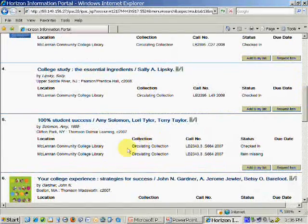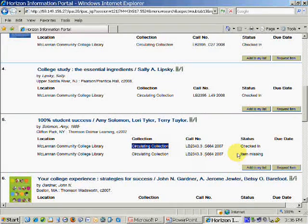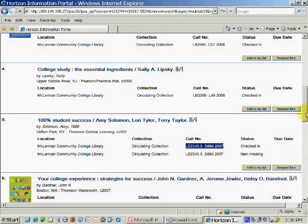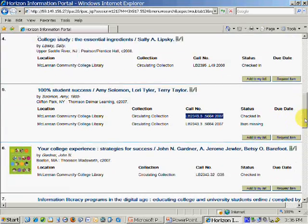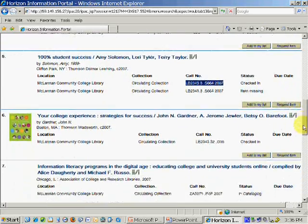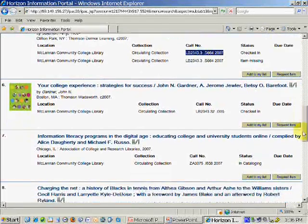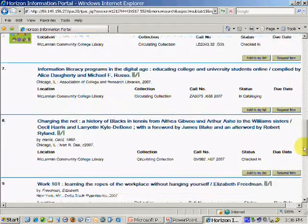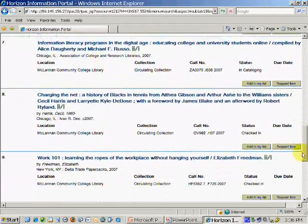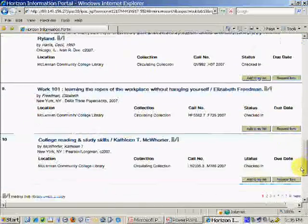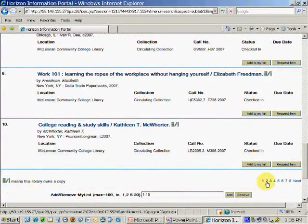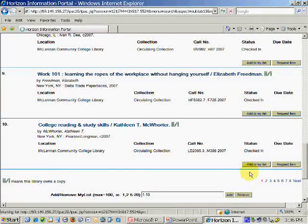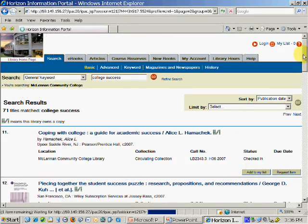As before, circulating books are the ones that you can check out, and they have the call number listed. You might also see books with a note entitled reference collection. Those books have to be used in the library, but if you intend to use them, you could make photocopies of the particular pages or chapters.